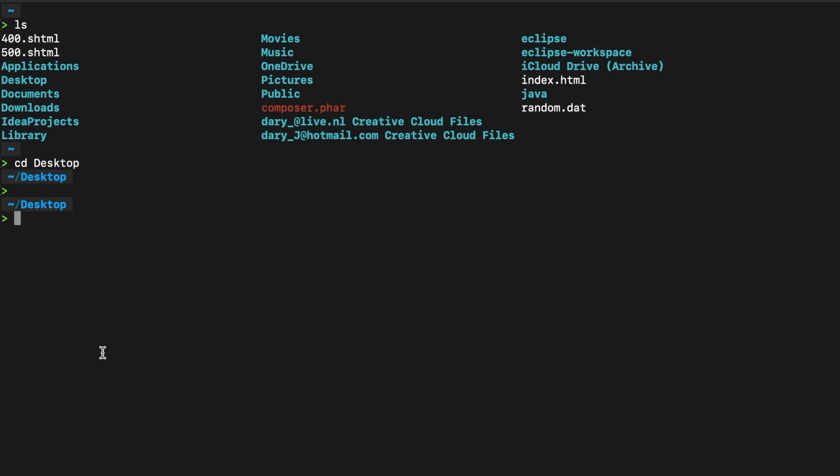Inside our desktop, let's create a new folder using the CLI. And in order to do that, we need to write down mkdir, space, followed by the name of your folder. In my case, it's workspace. Let's hit enter. Let's take a second to guess what mkdir stands for. Well, make a directory.